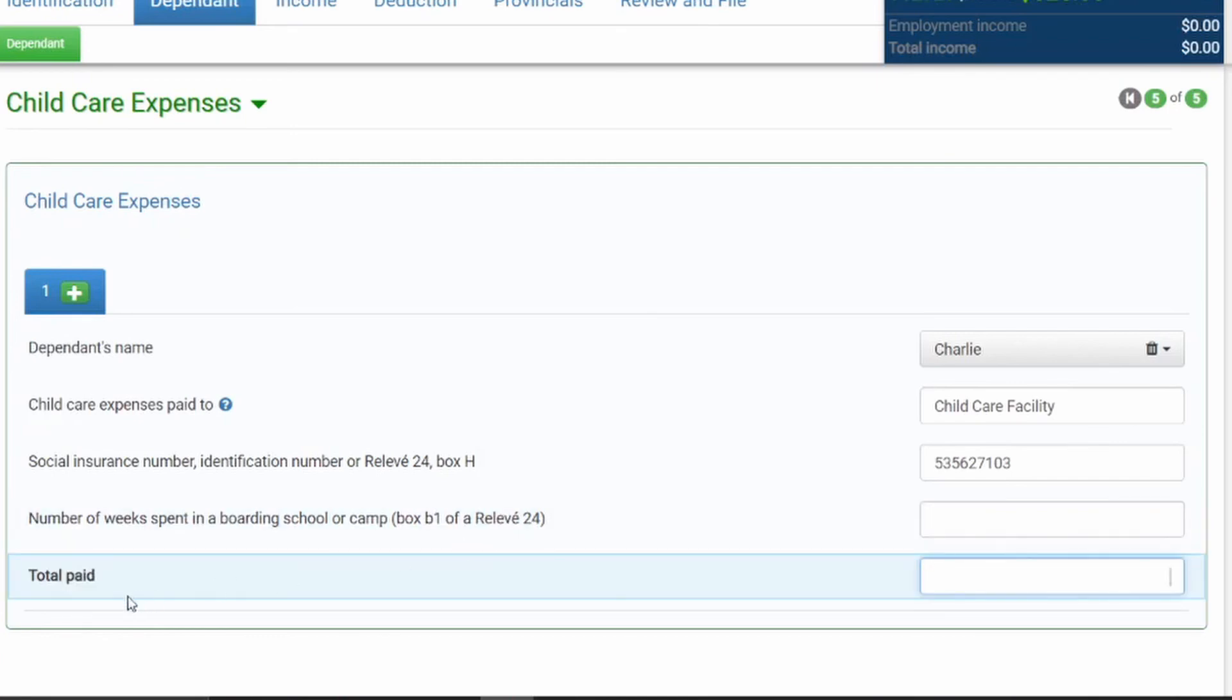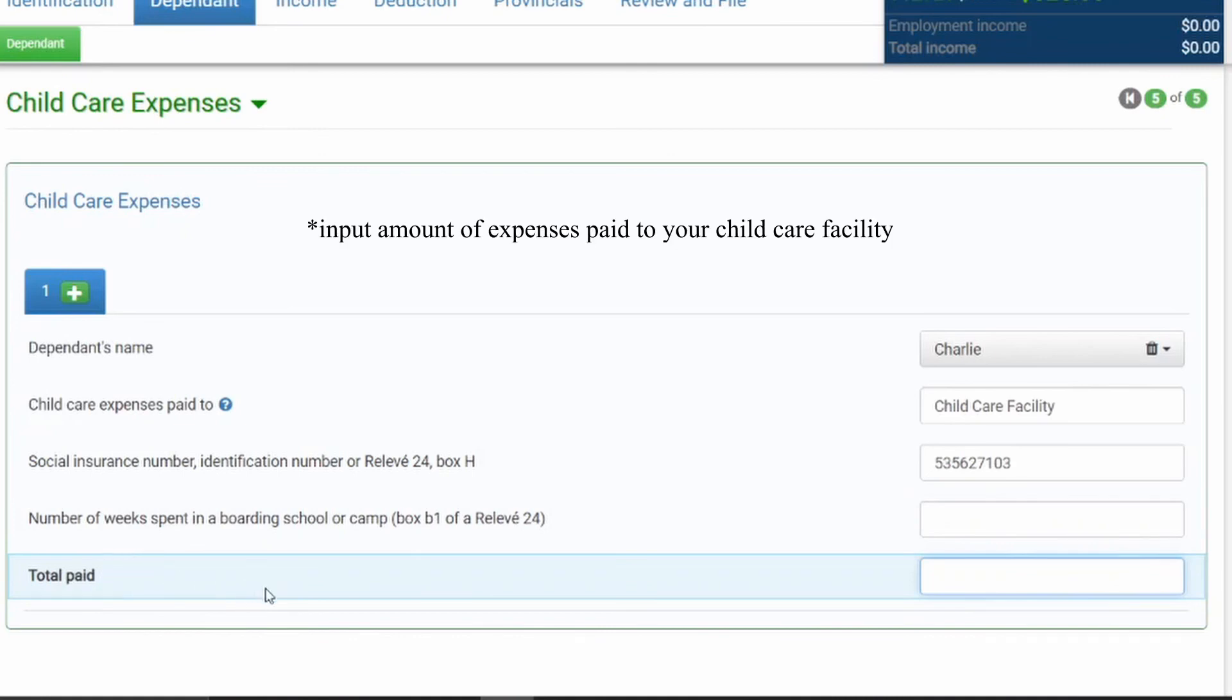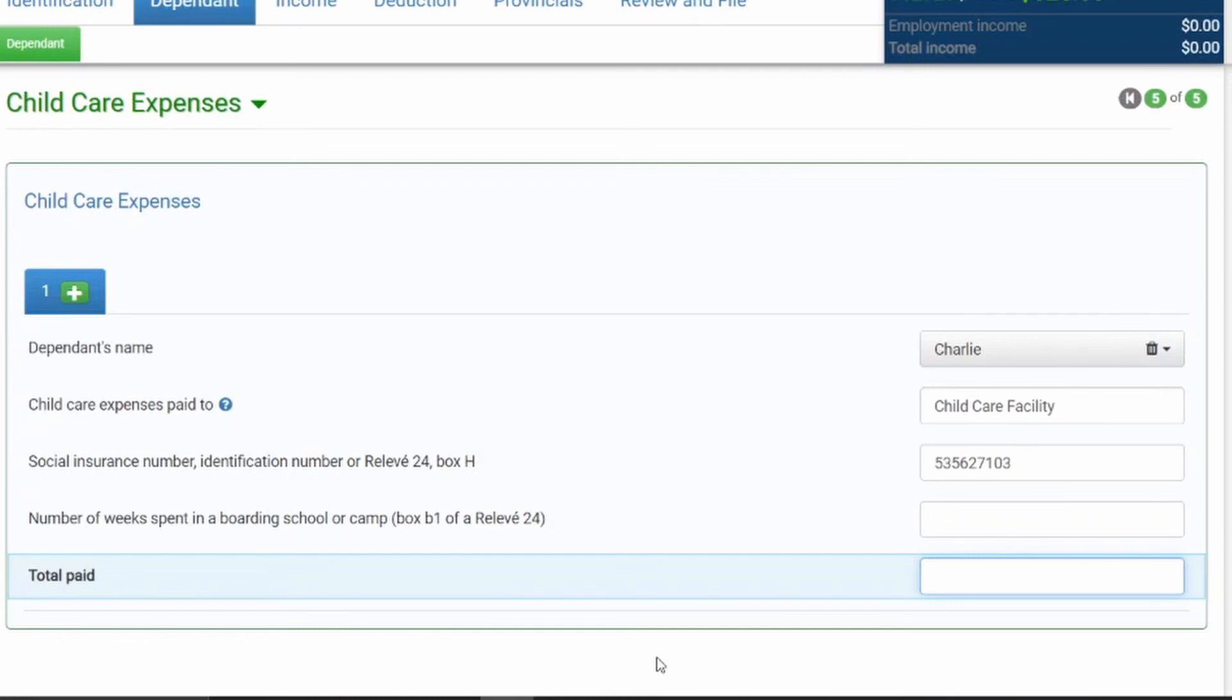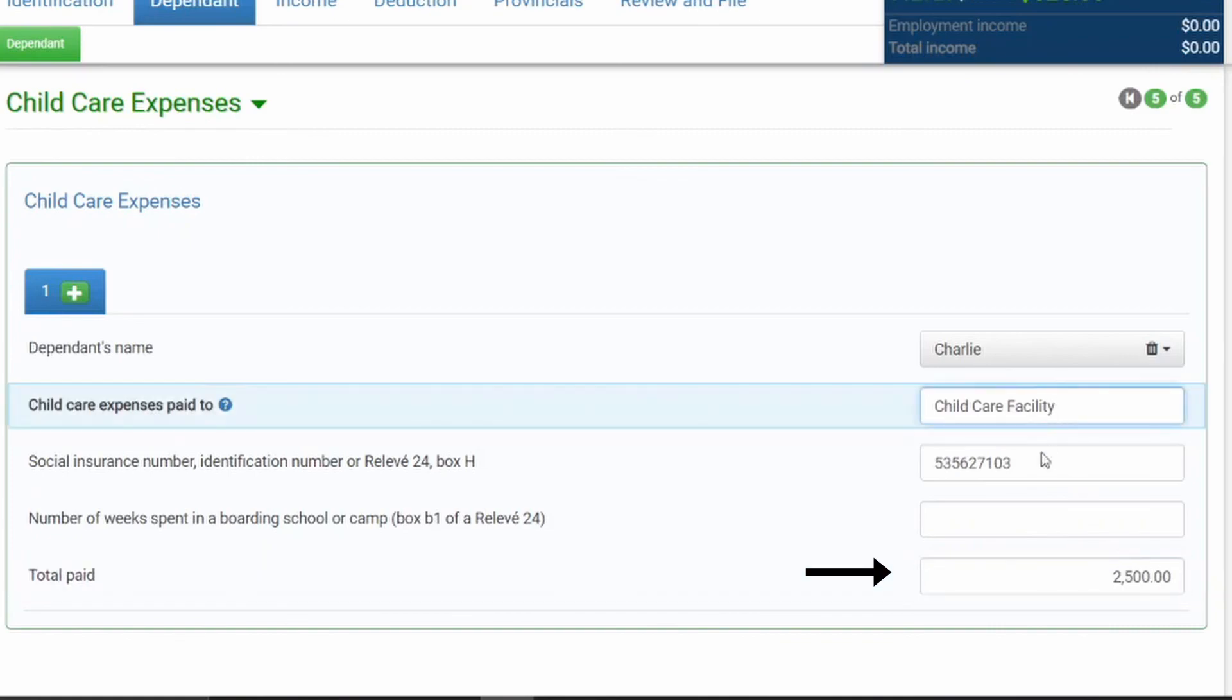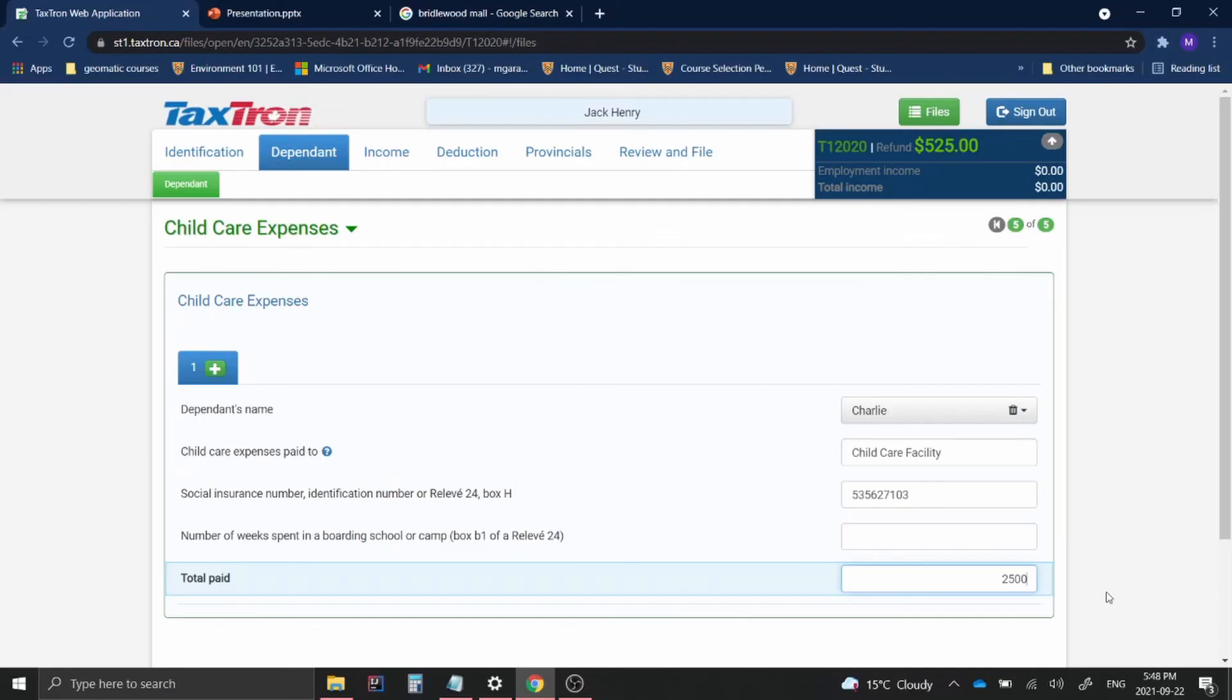And then finally, here we have total paid. So this is the dollar amount of childcare expenses that you have actually paid to this childcare facility. Whichever amount you have paid, you put that in this box. Now, in this case, I'm just going to put $2,500 that I paid to the childcare facility.